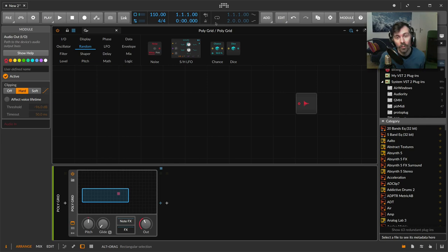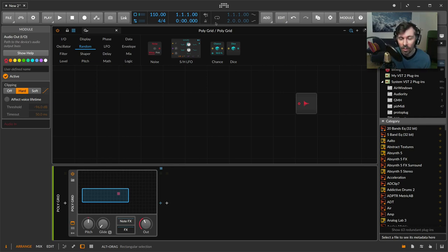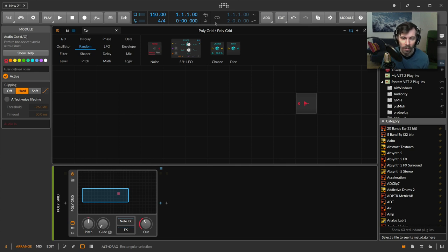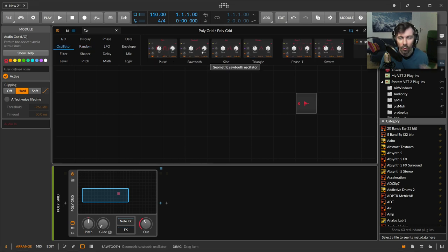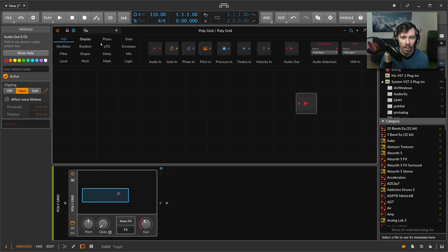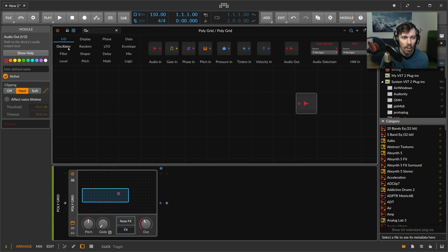Hey, welcome back to another video. Today I want to show you how you can create sounds with just a filter in Bitwig Studio and the Grid. What we see here is an oscillator section where you can generate noise or use the audio in to put in some audio from outside of the Grid.